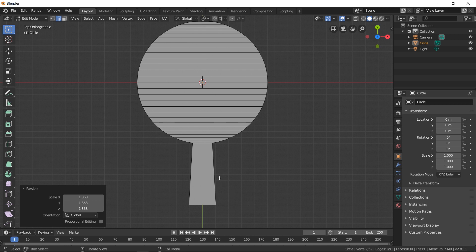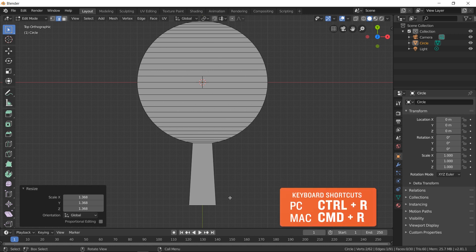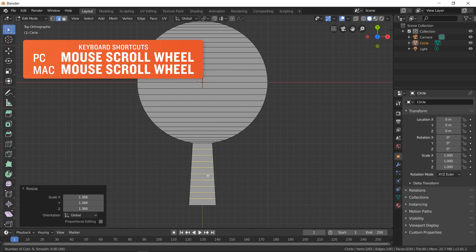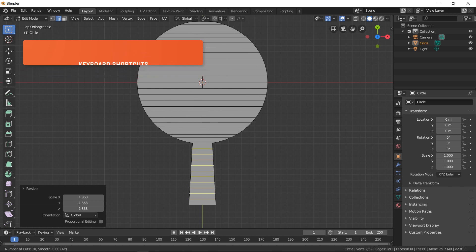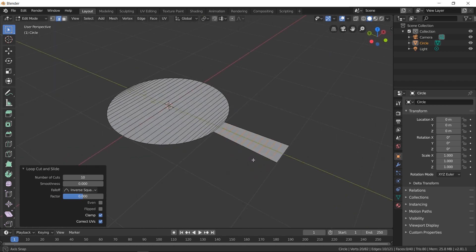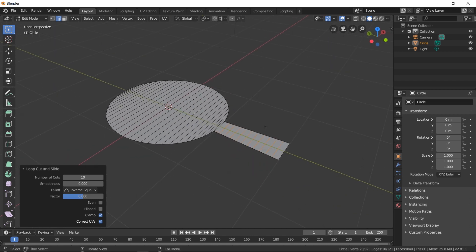Next, we need to create some subdivisions. To do that, I'm going to press Ctrl+R. As you can see, we can add subdivisions in here. I'm going to add about 10. Once you click away, you can see you can keep adjusting — you can create more if you want, but I'm going to keep it at 10. So we kind of have the basic shape of our paddle.